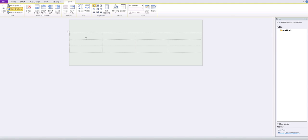In these cells we're going to input whatever data we need collected. So let's type: last name, first name, email address, phone number, department, and hardware requested.